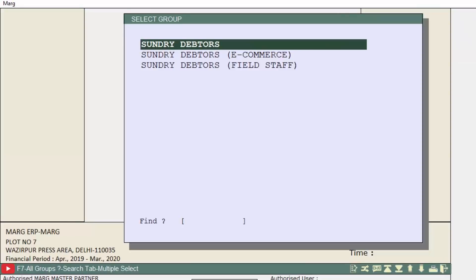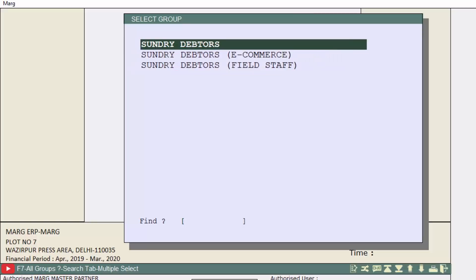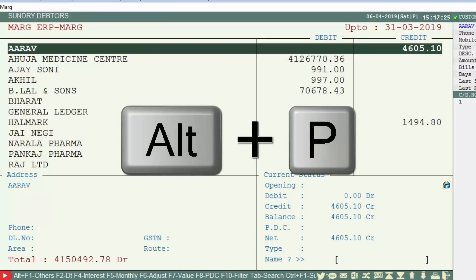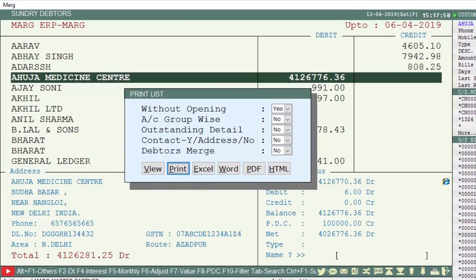If you want to take a printout or print preview of any debtors ledgers with their balances — such as Sundry Debtors customers or field staff — press Alt+P on the ledger window. For example, to print Sundry Debtors, press Alt+P and a Print List window will open.